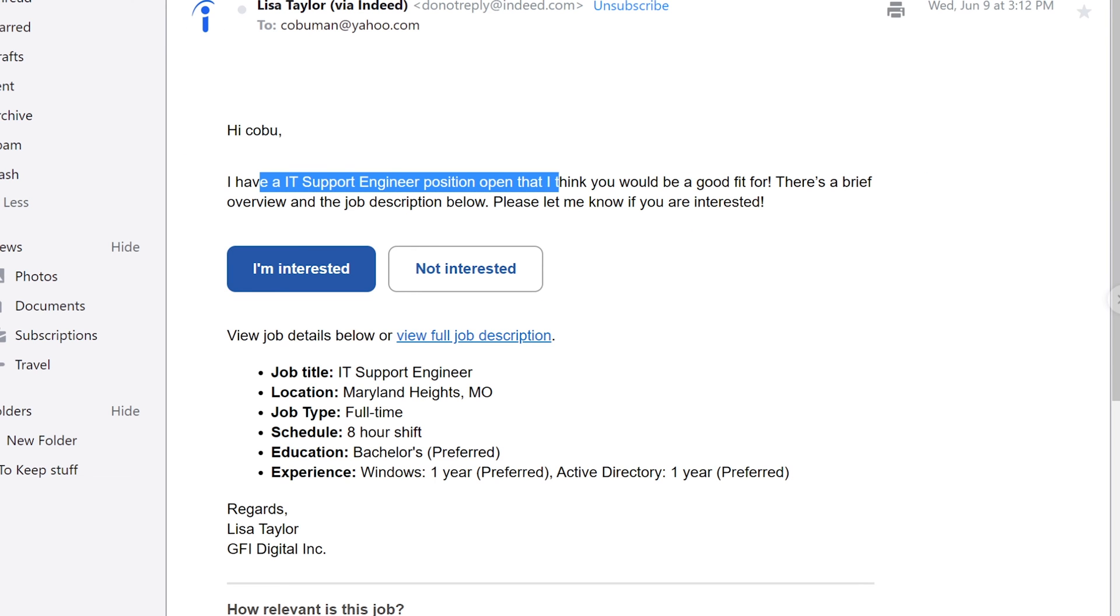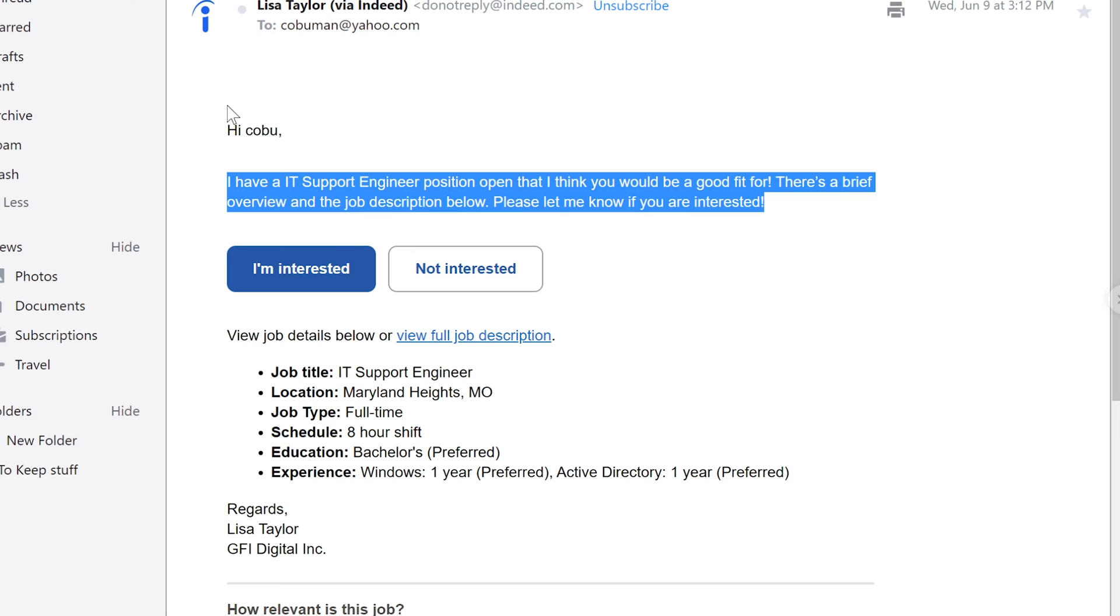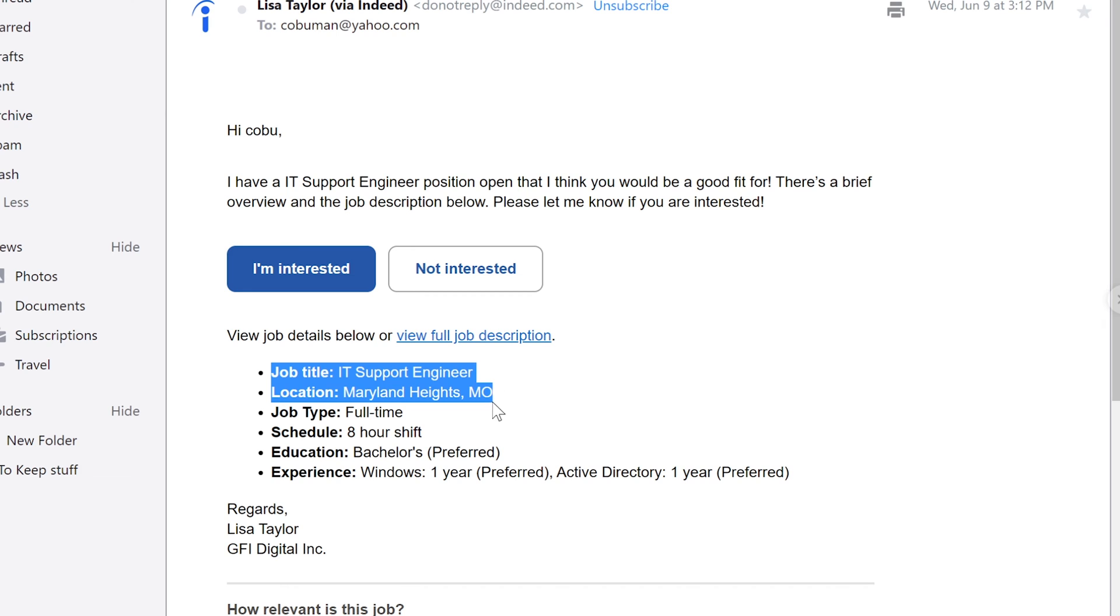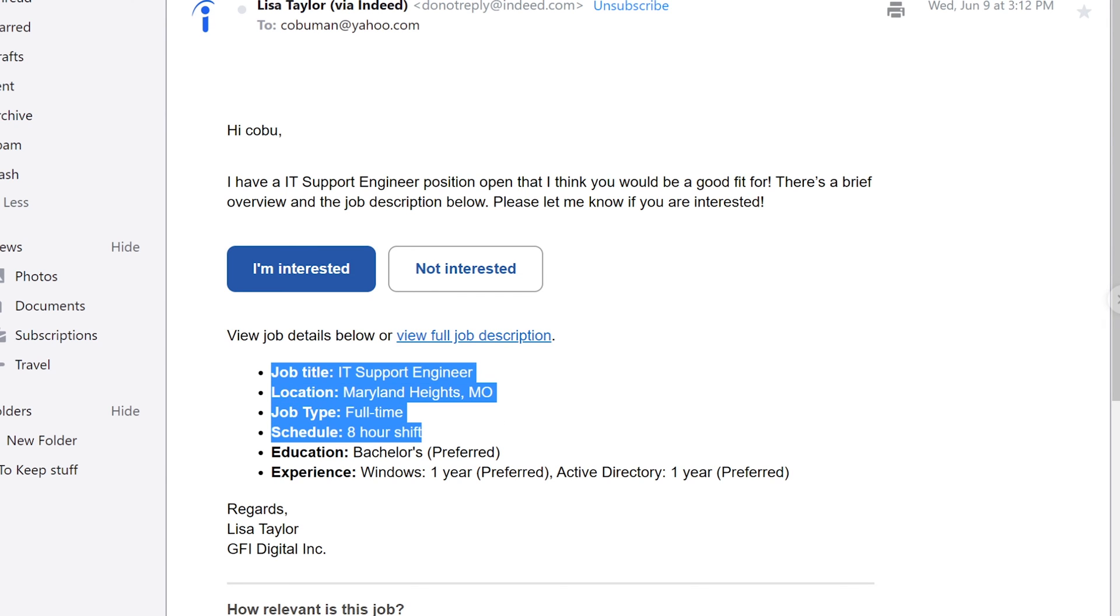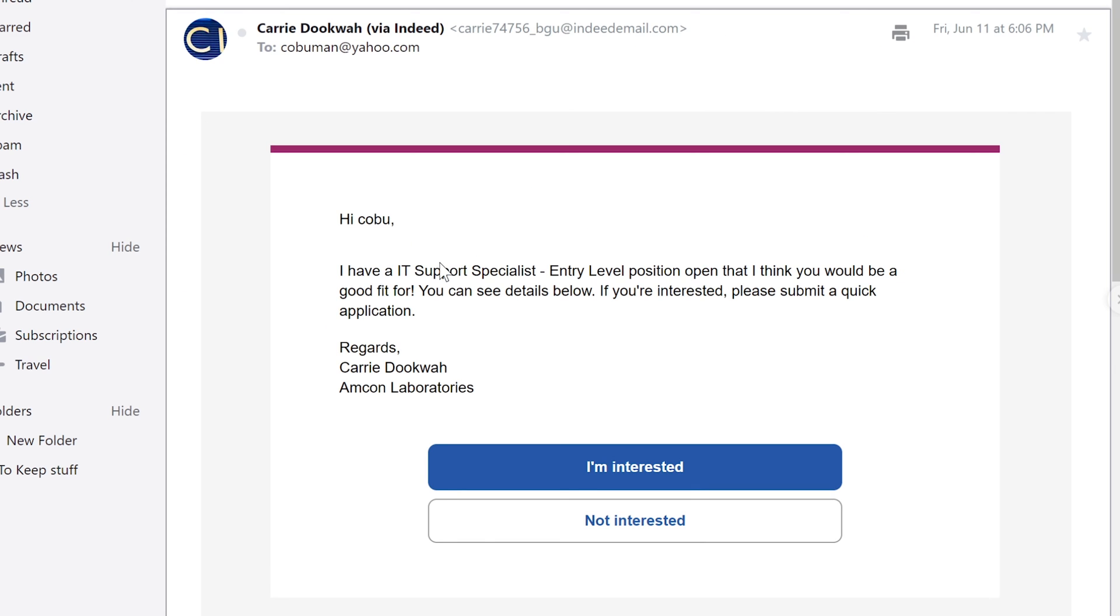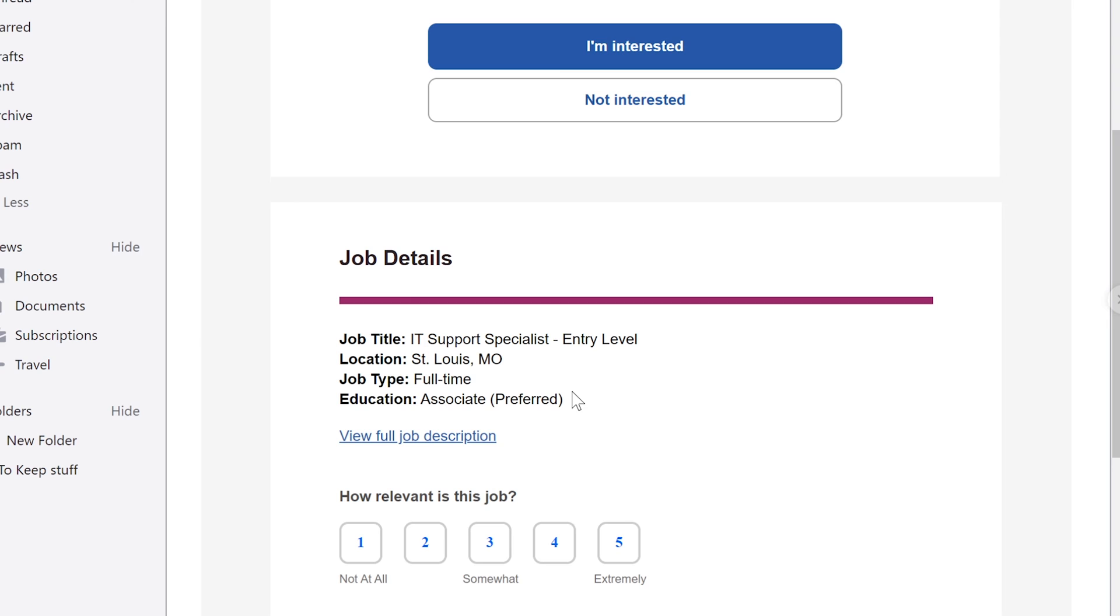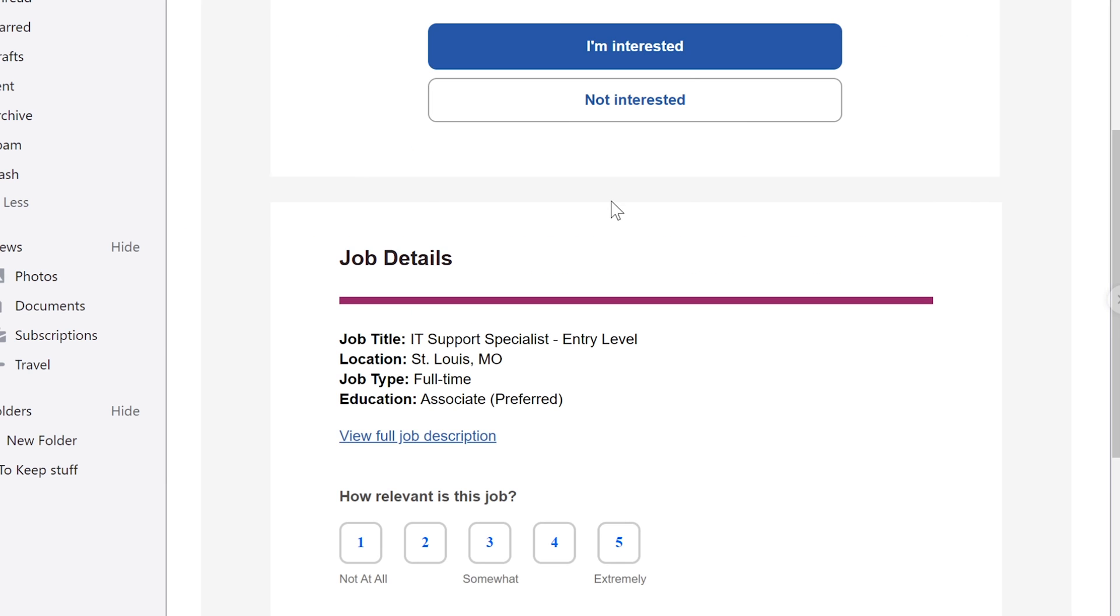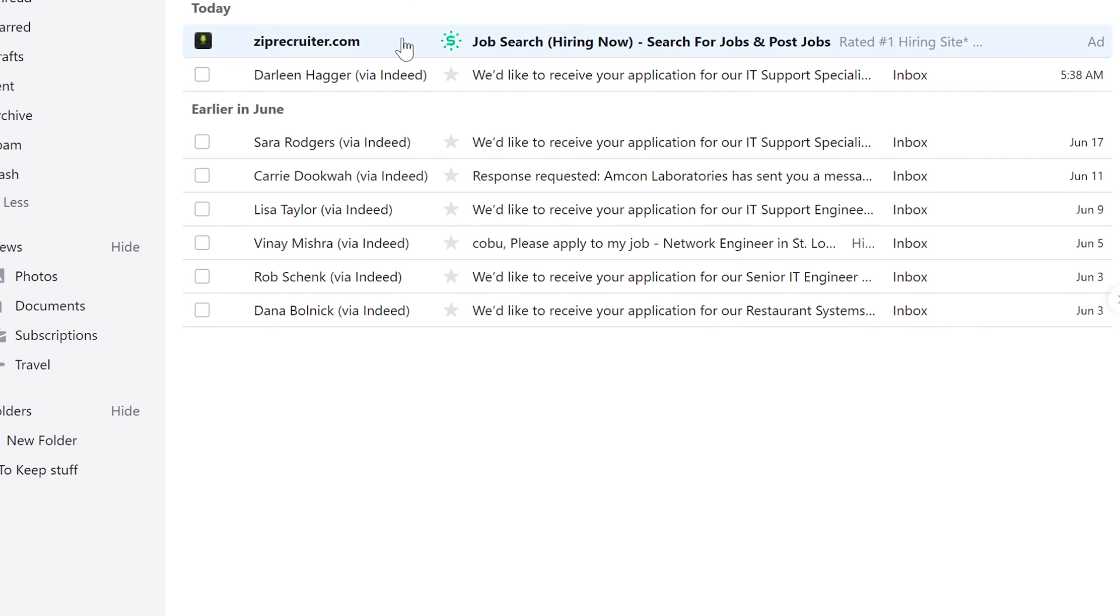Here's another one from Lisa Taylor, I have IT Support Engineer position. It Support Engineer, Maryland Heights, eight hour shift. I actually saw this job available and I think it was paying up to $65,000, which is amazing salary for somebody who lives in the Midwest, not to mention that other one that was paying up to $100,000. Here's another one, I have IT Support Specialist position. Here we go, another one. Here's another one, IT Support Specialist.